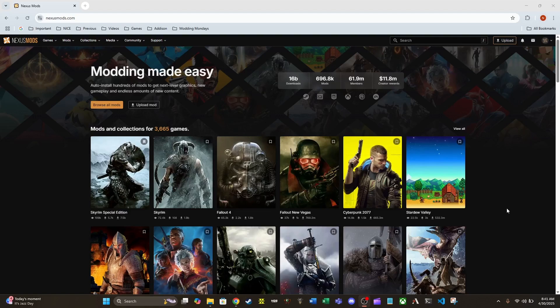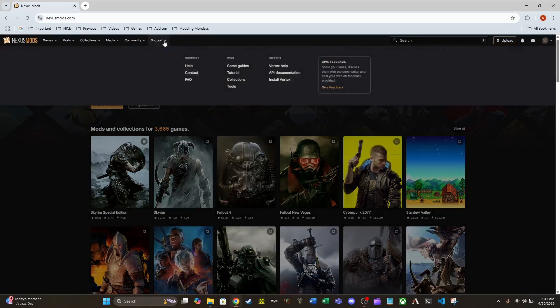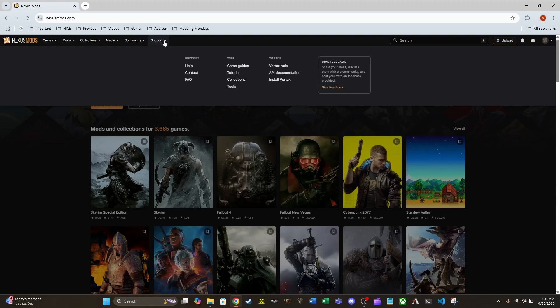So real quick, I'm just gonna leave a link in the description below to every part of this. The nexusmods.com website where you can get a ton of mods for Oblivion Remastered. I will also leave a link in the description for the download for Vortex, which is the tool that Nexus Mods created in order to manage mods.